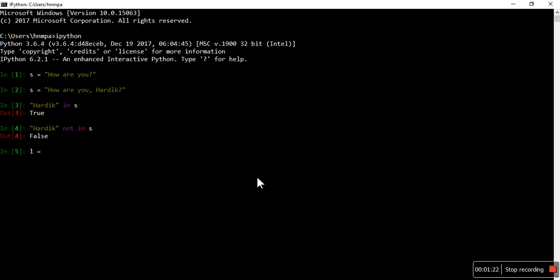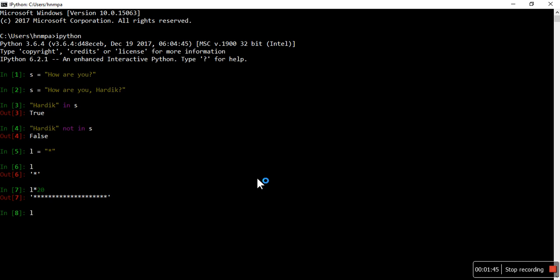Let's work on another — the star operator. I have a string of star, and I want to print it 20 times, then L multiply by 20. Like that, you can also use the multiplication operator. Assignment is like that: multiply-equals 20 will also give you the same answer, but it will assign to L. So that is the assignment operator.